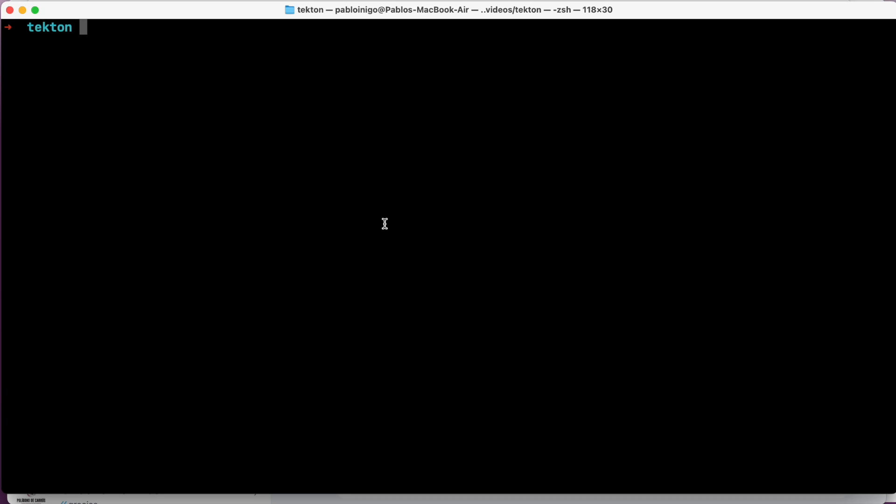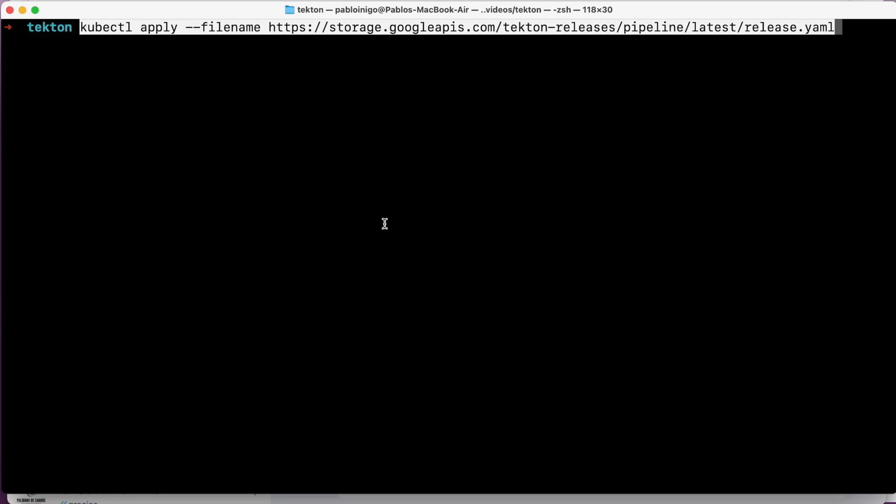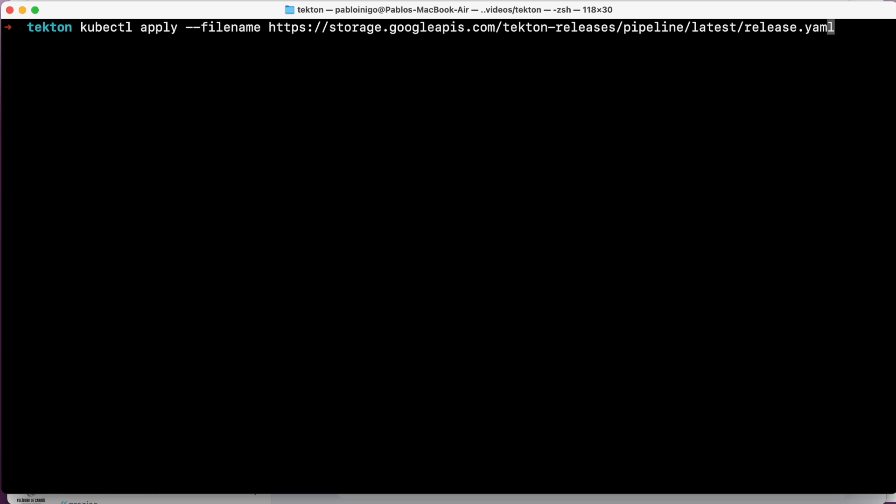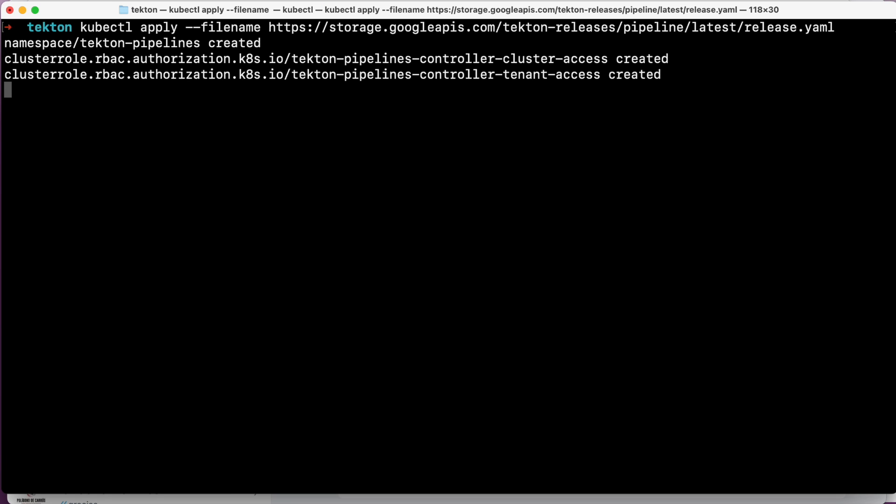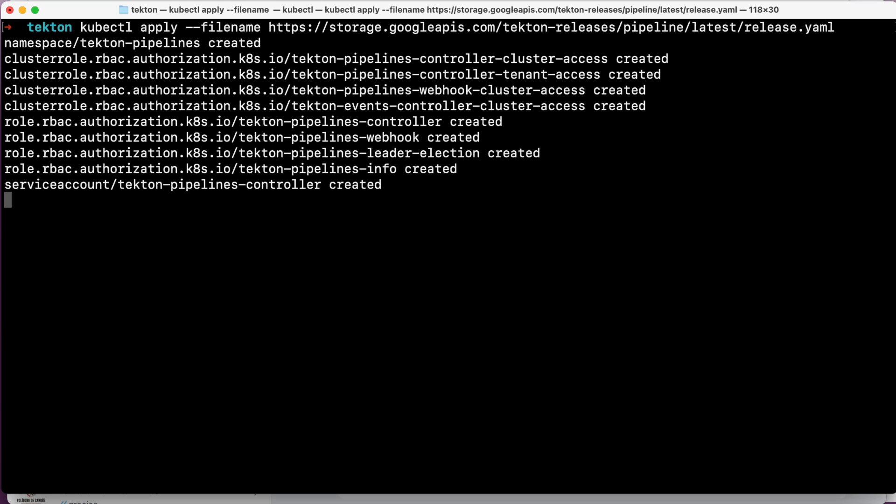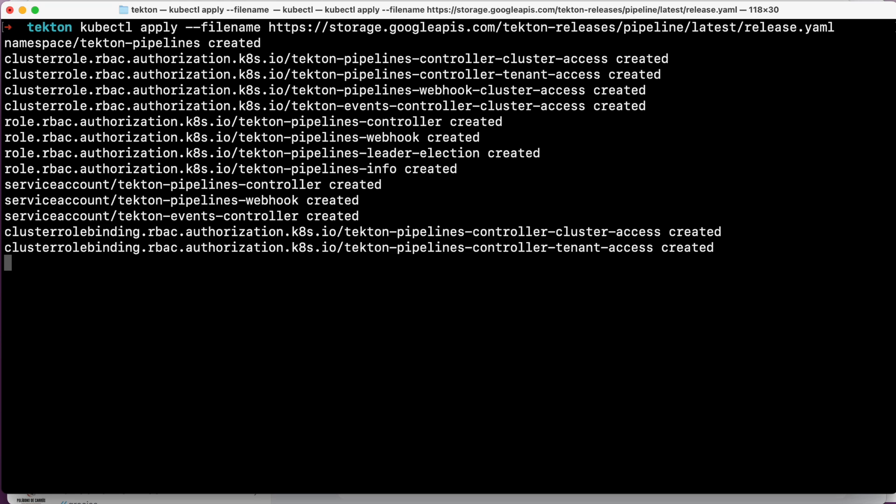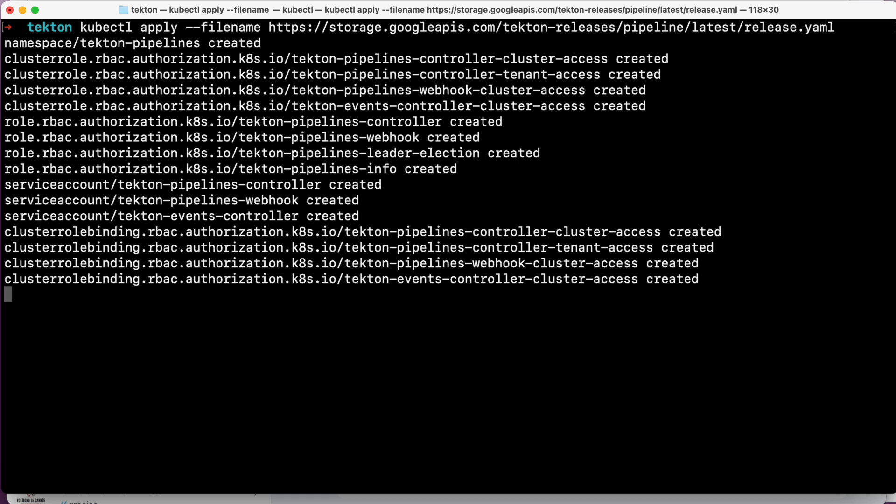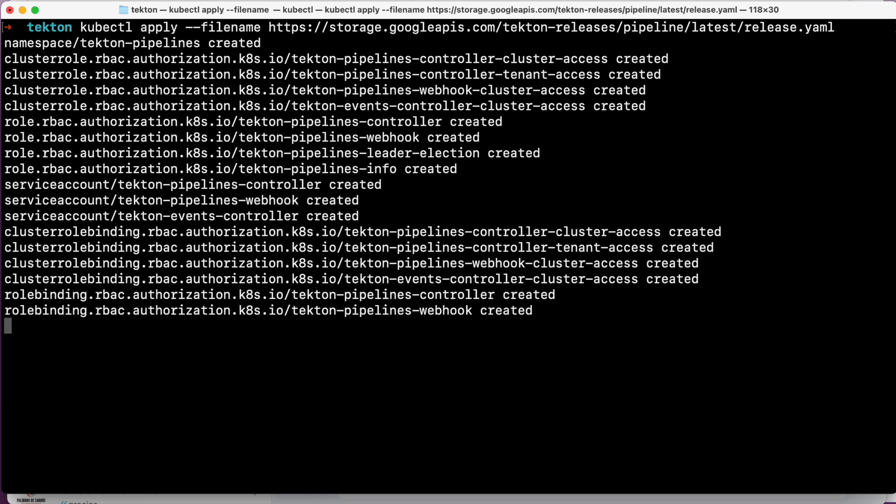First we are going to install Tekton on our Kubernetes cluster because remember Tekton only works in Kubernetes. What we have to do is execute this command: kubectl apply -f with this HTTP command where we have the latest release of Tekton.